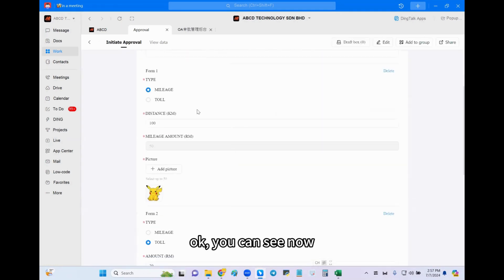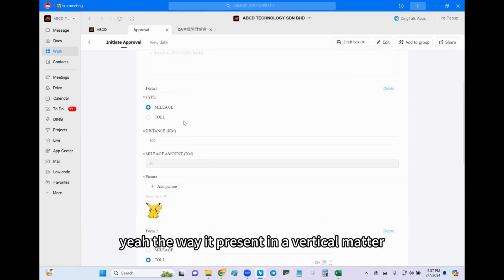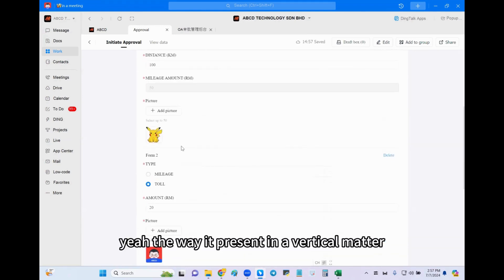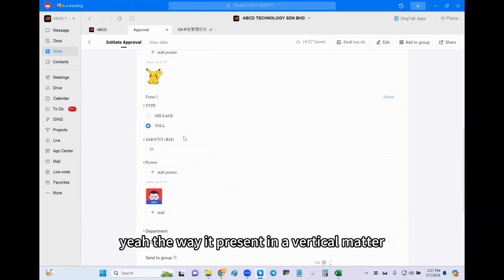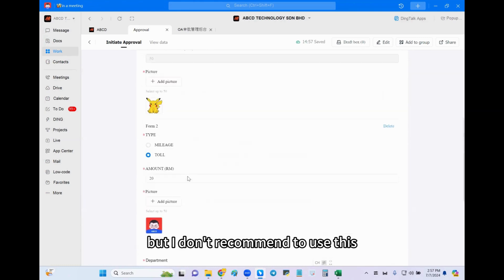Okay, okay, you can see now. Yeah, the way it presents in a vertical method, but I don't recommend this to you because it looks very messy, right? Agree.